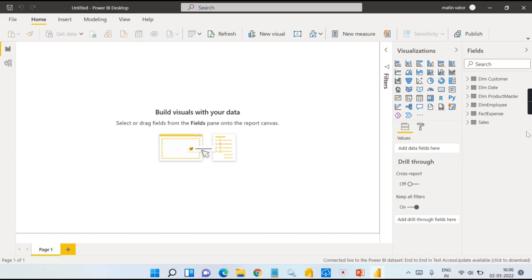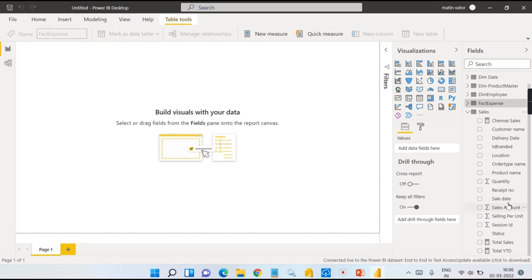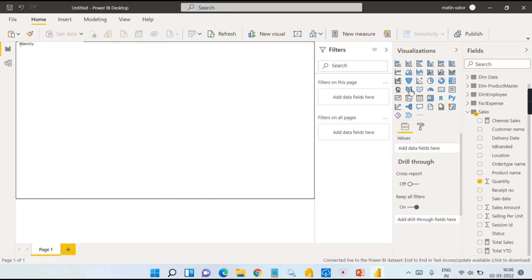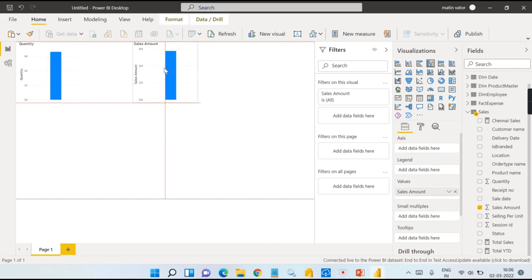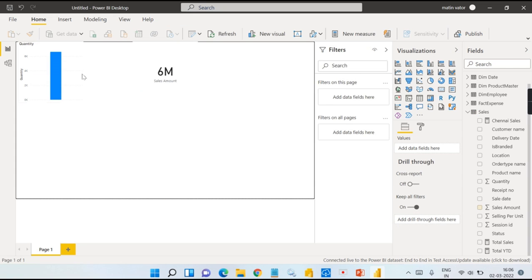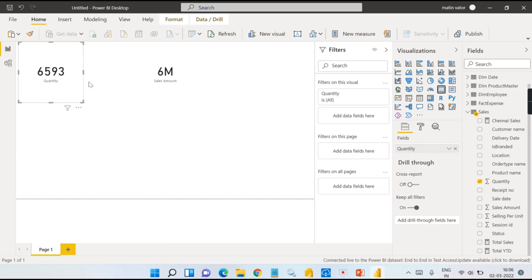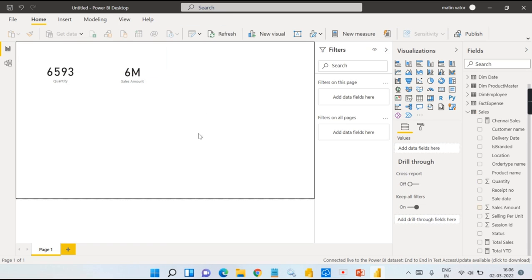It can be any dataset. Now I can build any report here however you can create using Power BI reports using different fields over here. But this video is focusing mainly on how you can create the paginated reports.